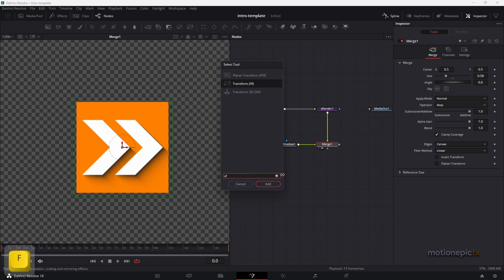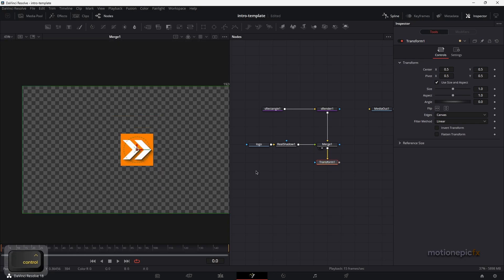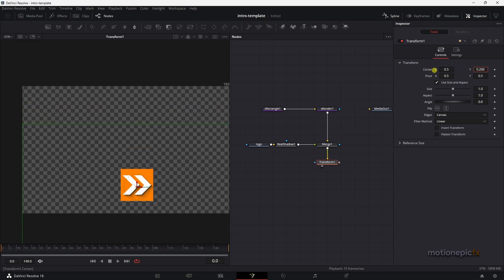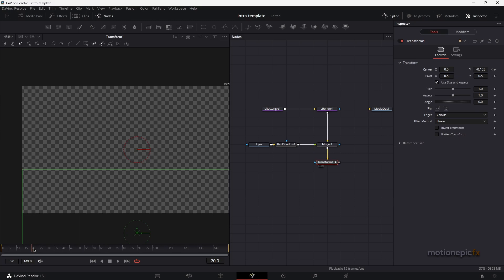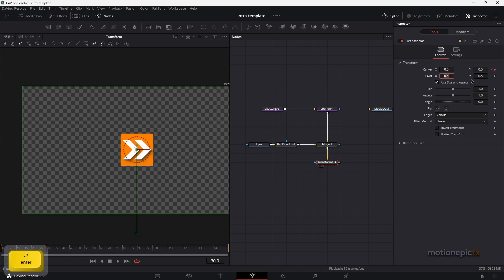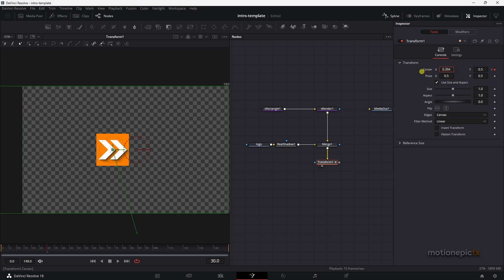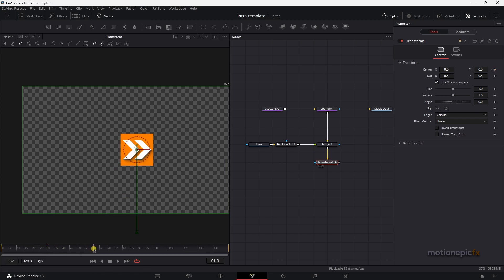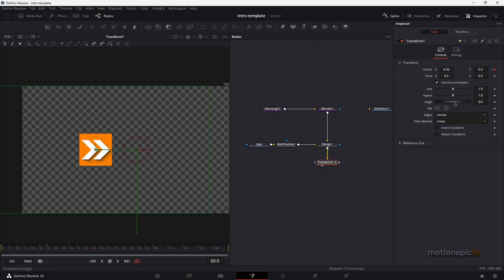Now we can start animating. After Merge 1, add a Transform node — click Add. This lets us animate the shape and logo together at once. View Transform 1, create a keyframe, then go to frame 30 and set the center to 0.5 to bring it back to center. At frame 60, change the center X and rotate it to the left.